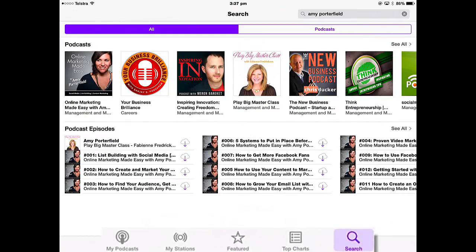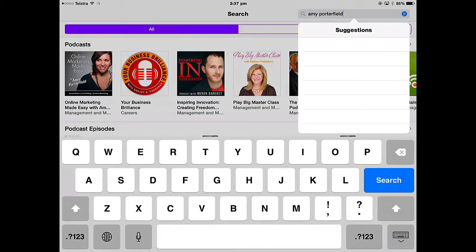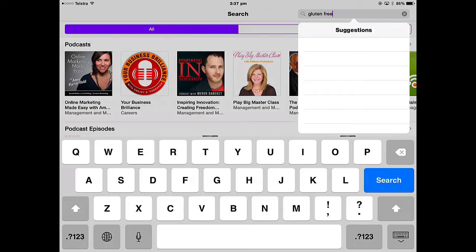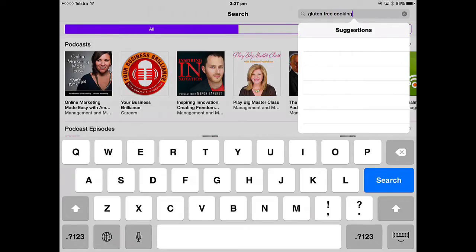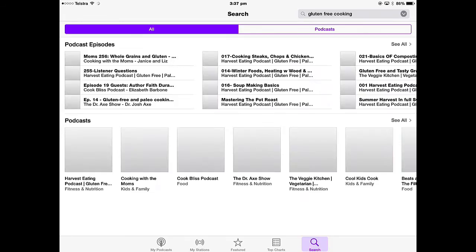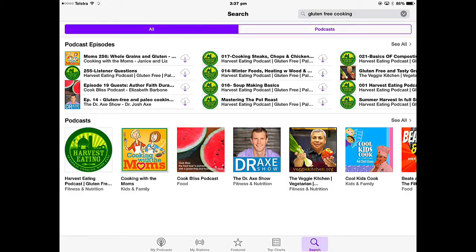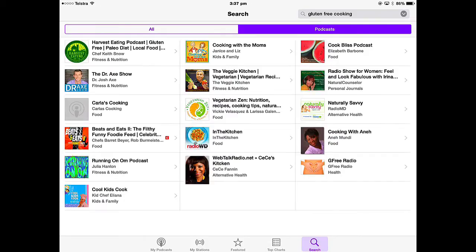Go into Search up at the top — I'm just going to search for something on gluten-free cooking. I'd like a podcast, preferably a video one, but we'll see what we get. It gives you search results where you can get individual episodes or you can get podcasts. If I just select Podcasts, we would have a series of episodes.